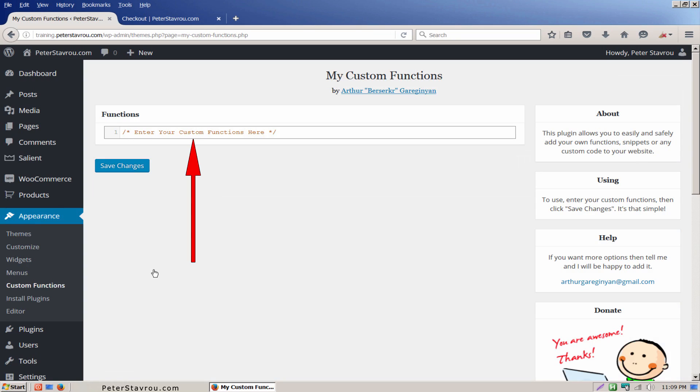Any code you enter into the plugin will run safely and if you encounter any errors you can simply remove the code from the plugin and your website will go back to how it was. Also, the custom code you add into the plugin will continue working no matter how many times you update or switch your theme.